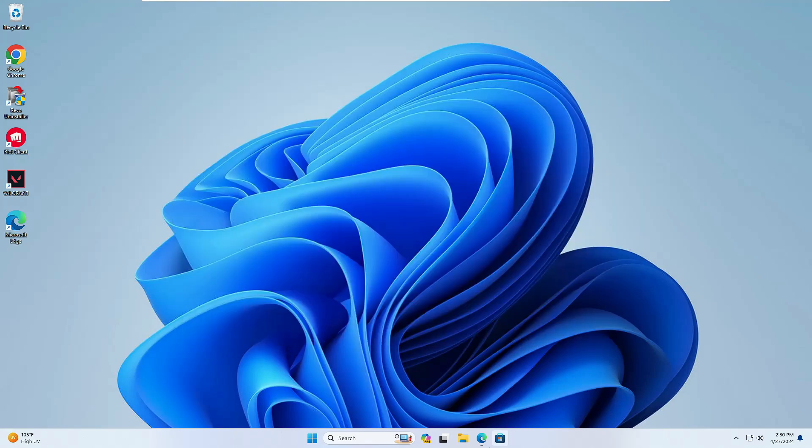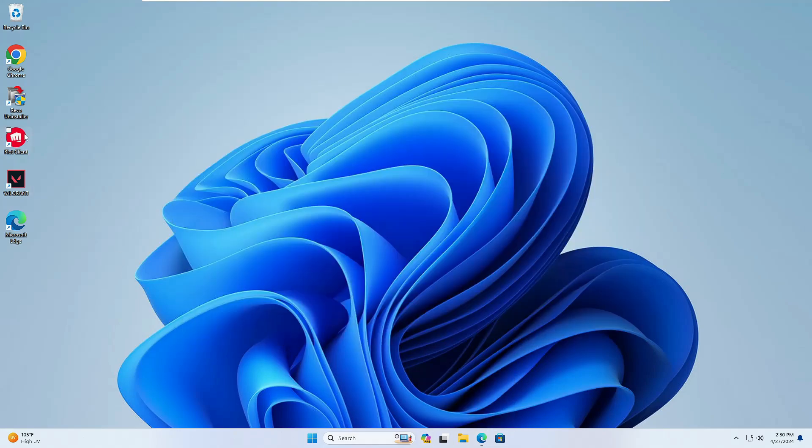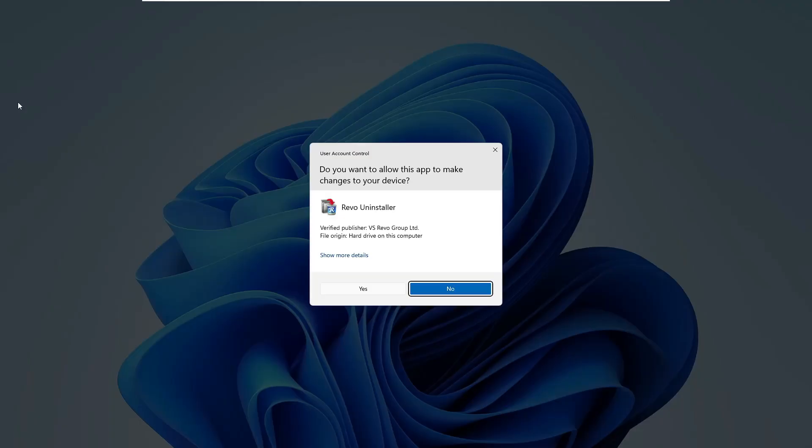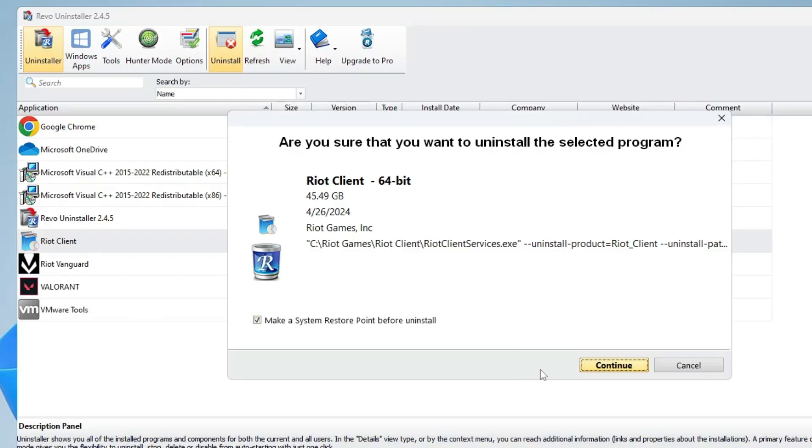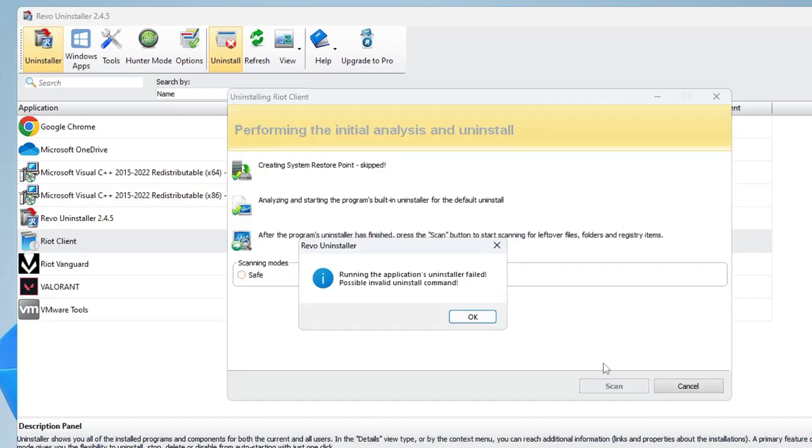But I would still recommend you go with Revo Uninstaller because the manual method will not delete everything from the registry. With Revo Uninstaller, it will delete the Riot Client completely from the C drive and even from the registry.